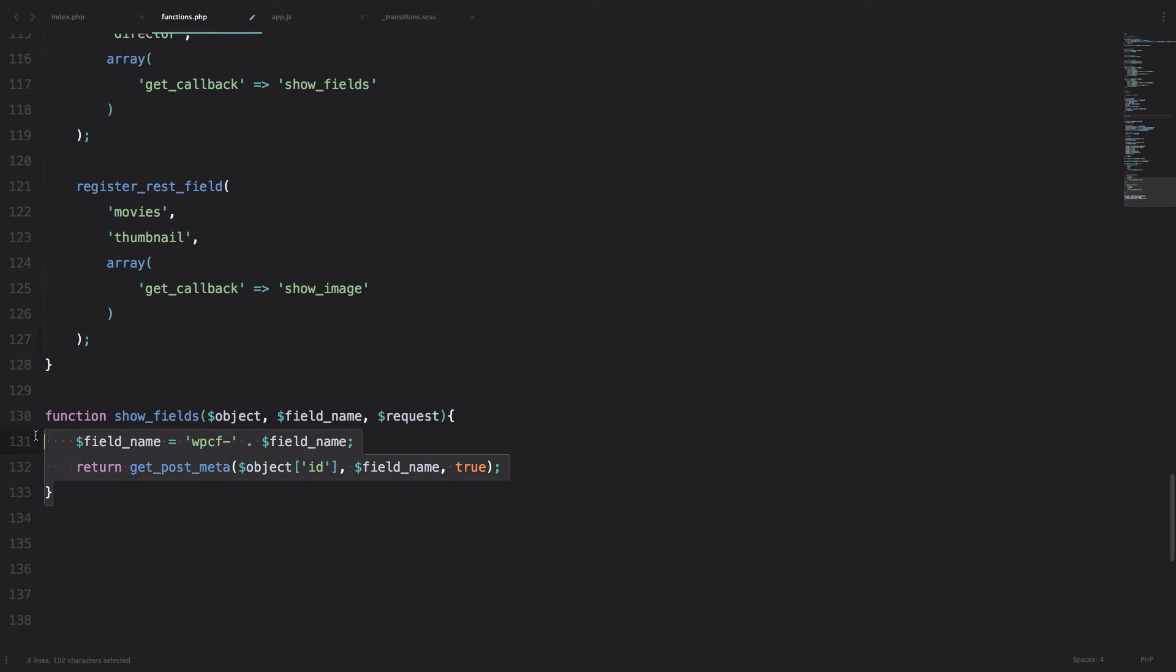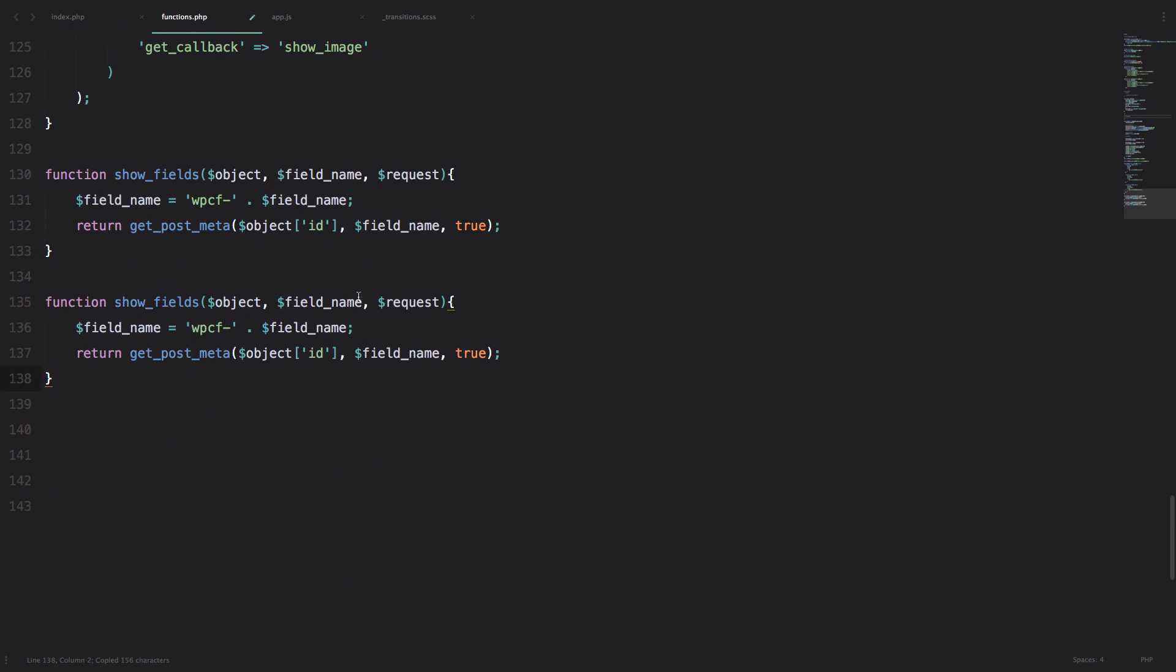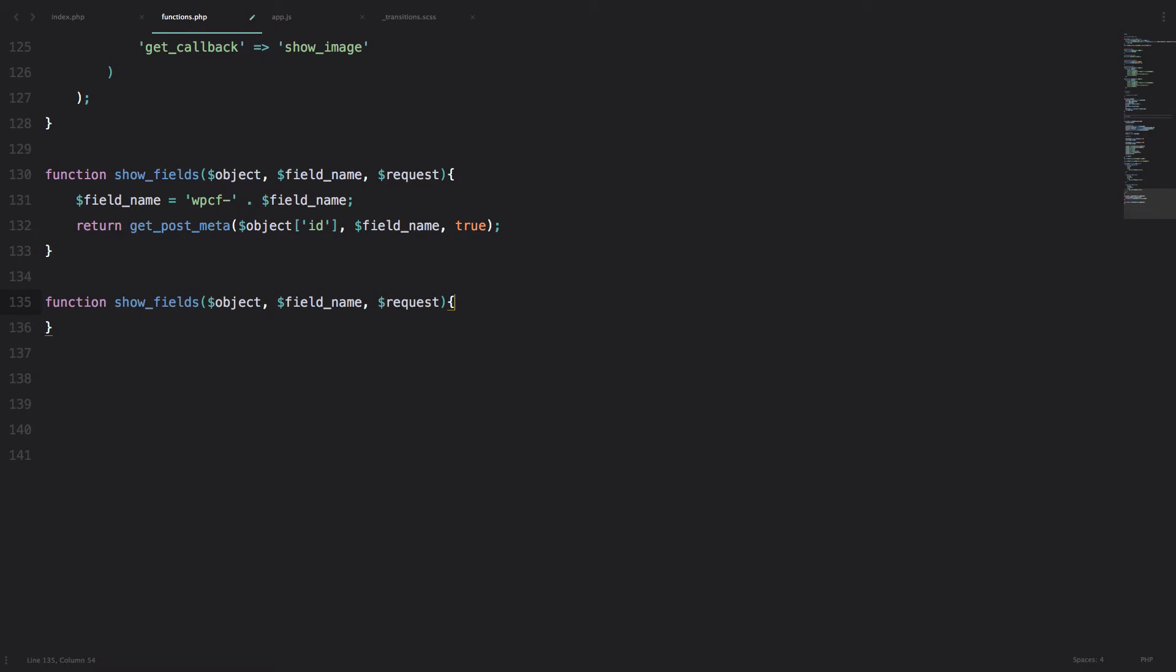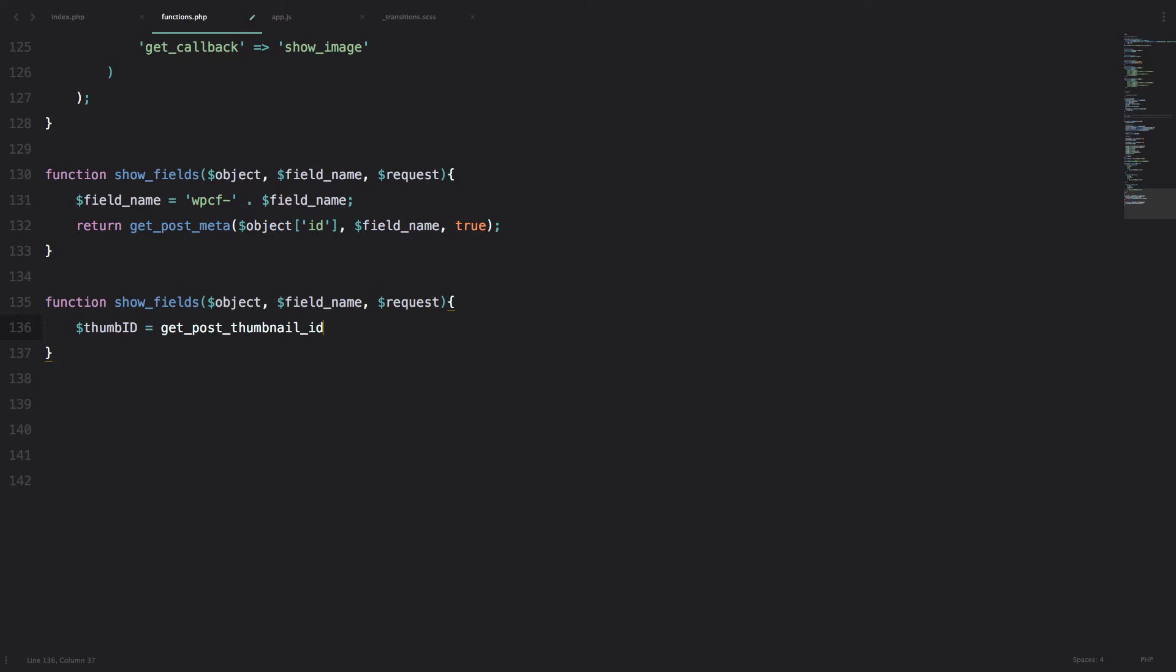I'm just going to copy this, paste it down here, and I can remove all of this. Now remember we have object ID, so we have the ID of the object. So what do we need to do? We just need to do something like thumb_ID equals get_post_thumbnail_ID, and then we just use this object_ID and that's it. Now we have the ID of our thumbnail.